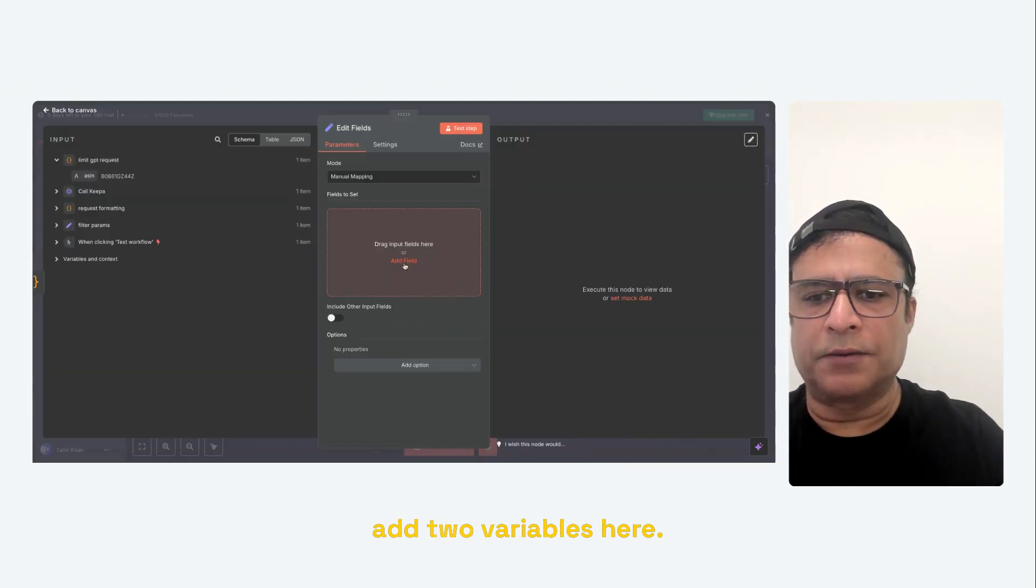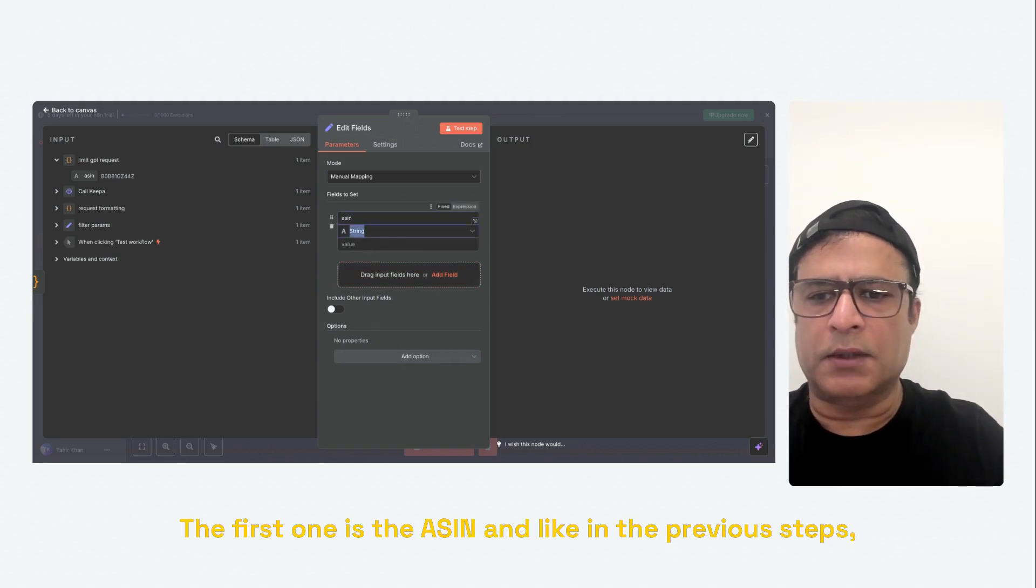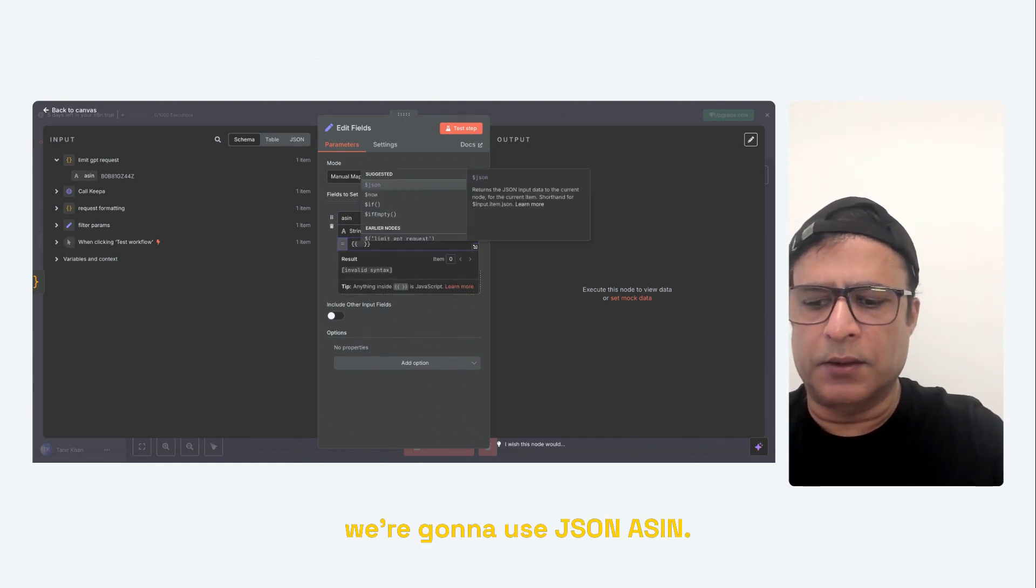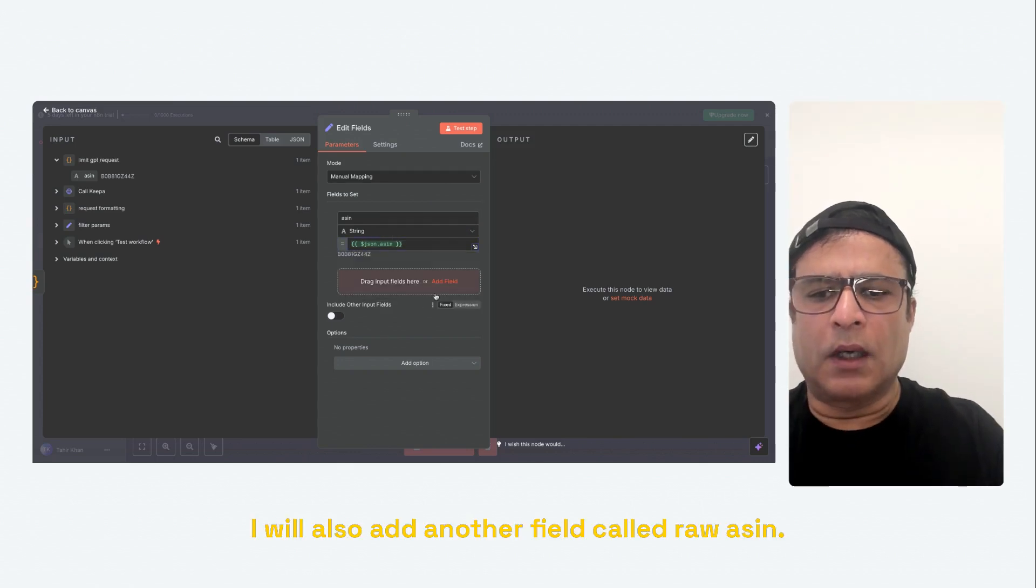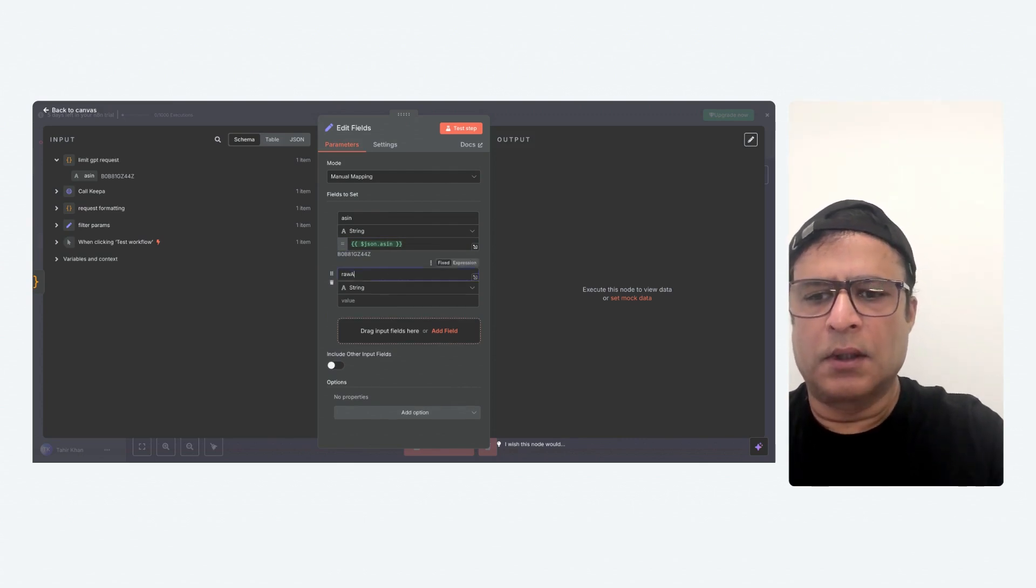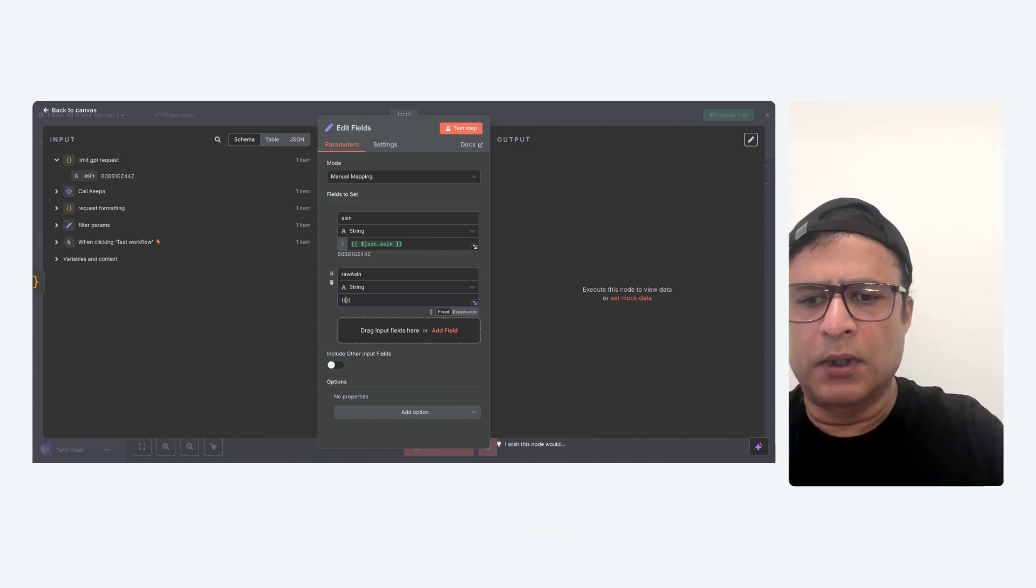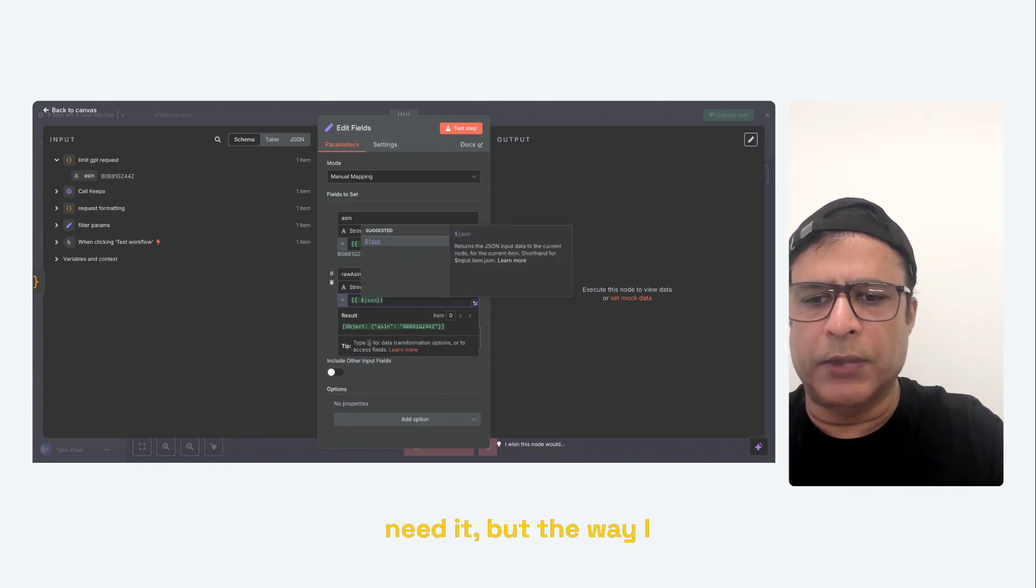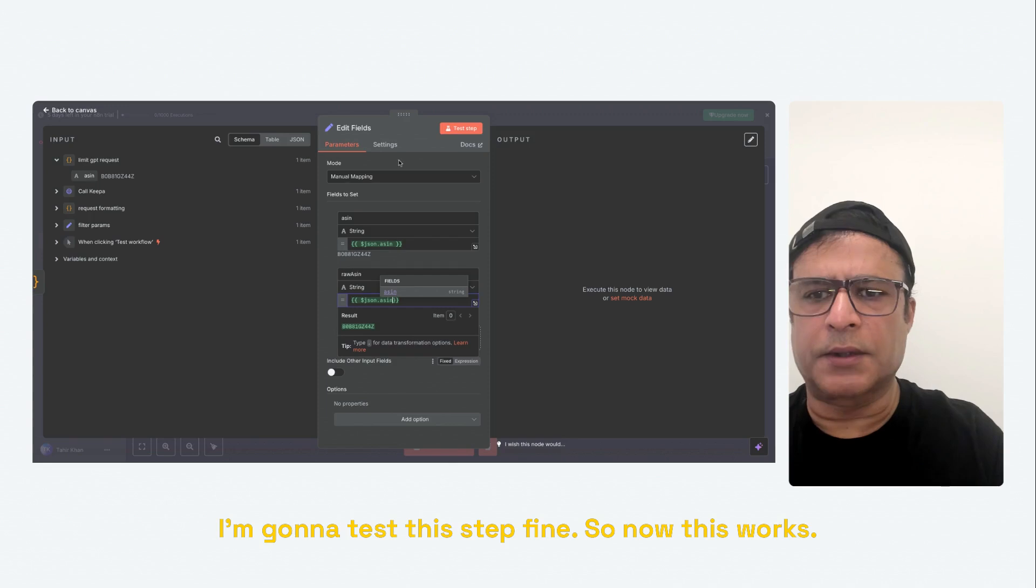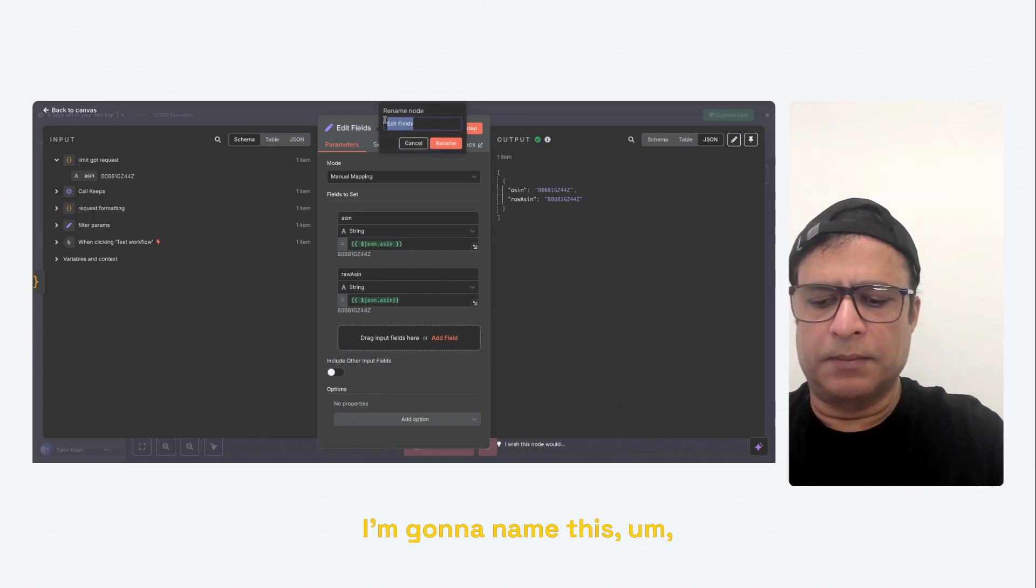And I'm going to add two variables here. The first one is the ASIN. And like in the previous steps, we're going to use JSON ASIN. I will also add another field called raw ASIN. And the reason is the way my prompt is set up, it needs these two variables. You may build it a different way where you may not need it, but the way I've built the prompt, it needs these two variables. I'm going to test this step. Fine. So now this works. I'm going to name this.